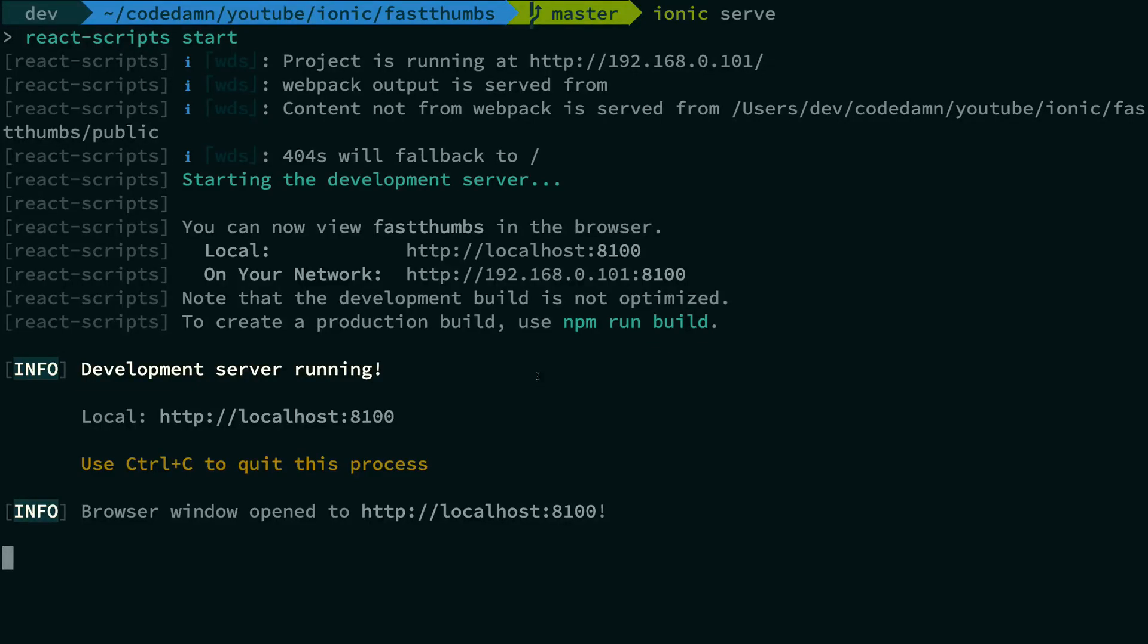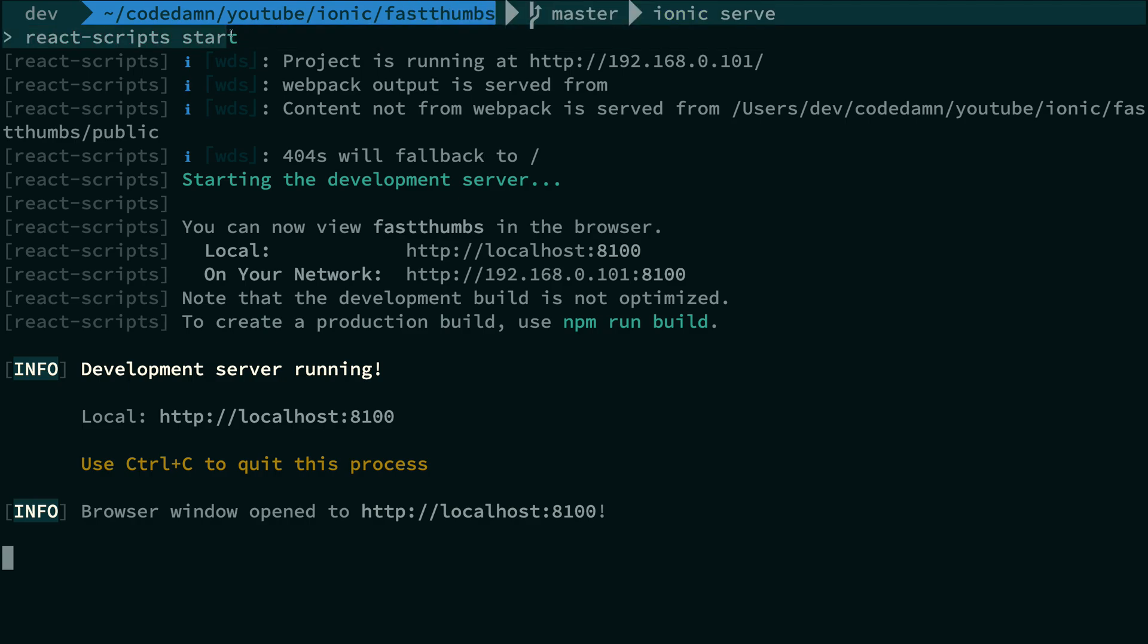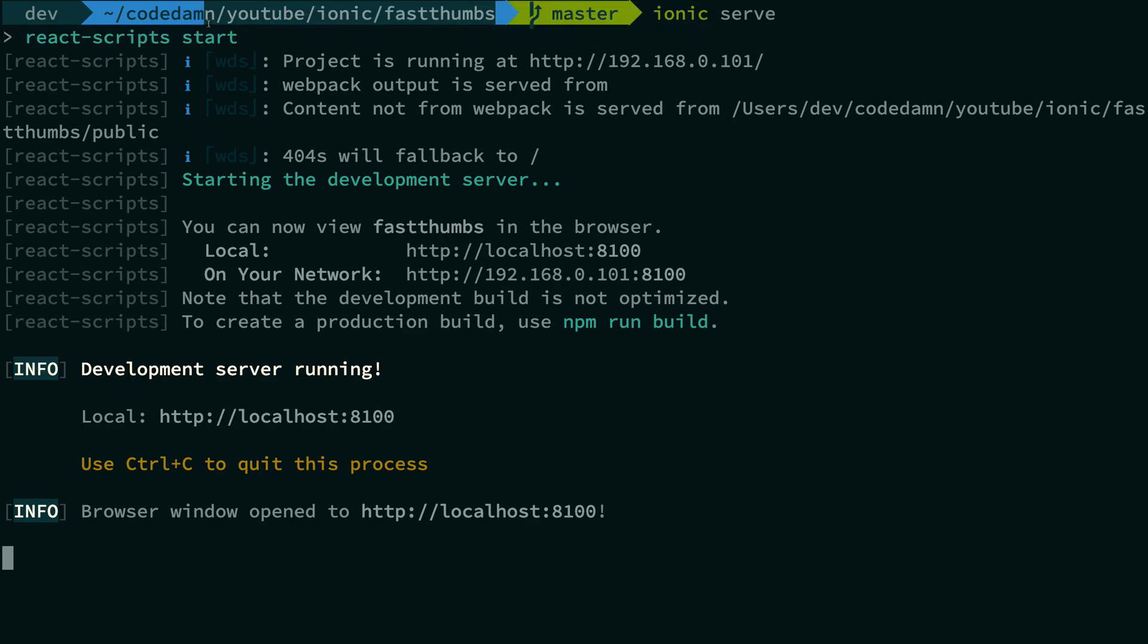Hey everyone, welcome to this video in which we'll be running our Ionic application and see how this looks like. To do that, just go to the directory in which you installed Ionic in the last video and write ionic serve.